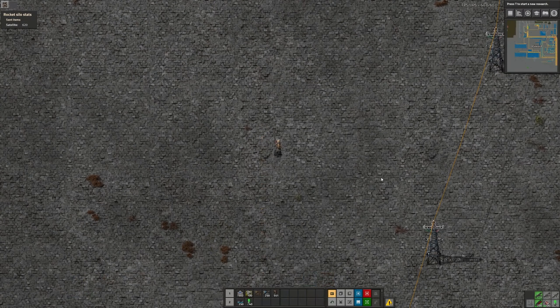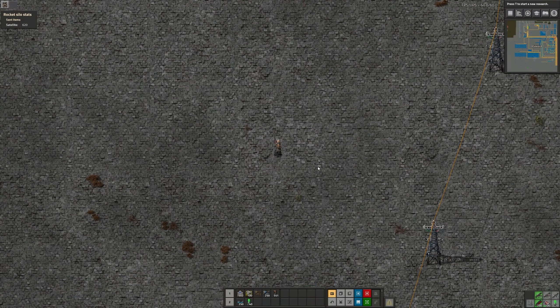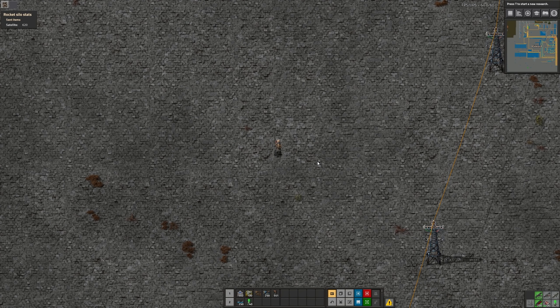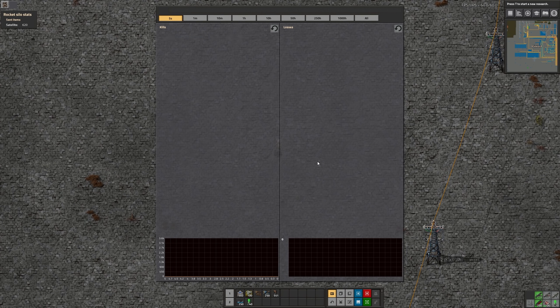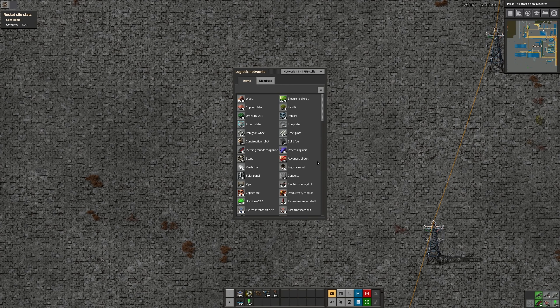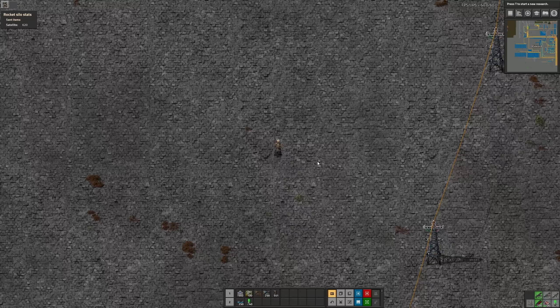That was the most important stuff. But there is even more. Every single GUI in the game got updated to represent the new style. Some GUIs might still change throughout the maturing process of 0.17.